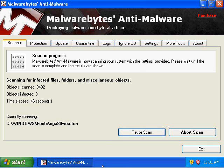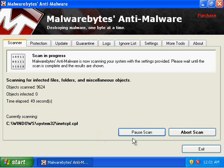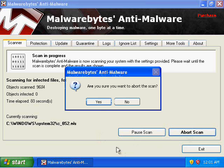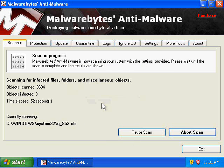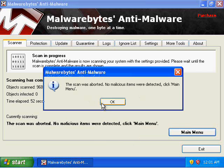Now we can Resume Scan and it'll go back to scanning. Click on Abort Scan and click on Yes — that will abort the scan. The scan was aborted. No malicious items were detected. Click on Main Menu.